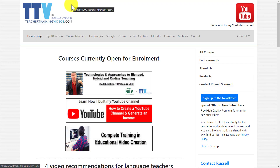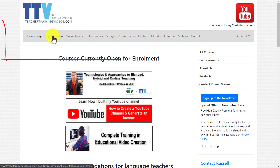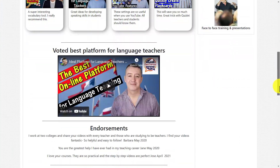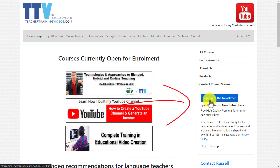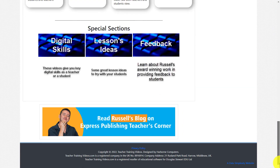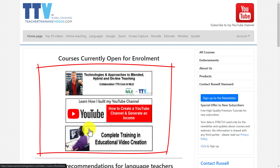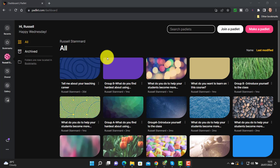A quick break: if you like what you're seeing, come over to teachertrainingvideos.com — loads more videos there, including the top 10 most popular. You can also sign up to my newsletter to get updated with all the latest videos, blog posts, online courses, and free webinars. Now let's get back to the video. The tool that was given the most votes this year is Padlet.